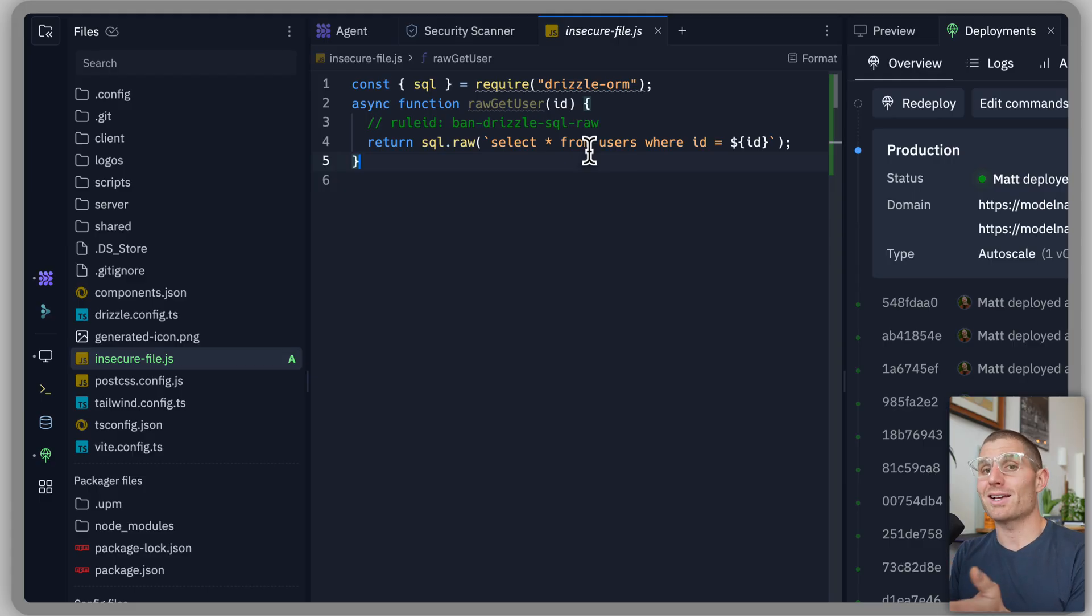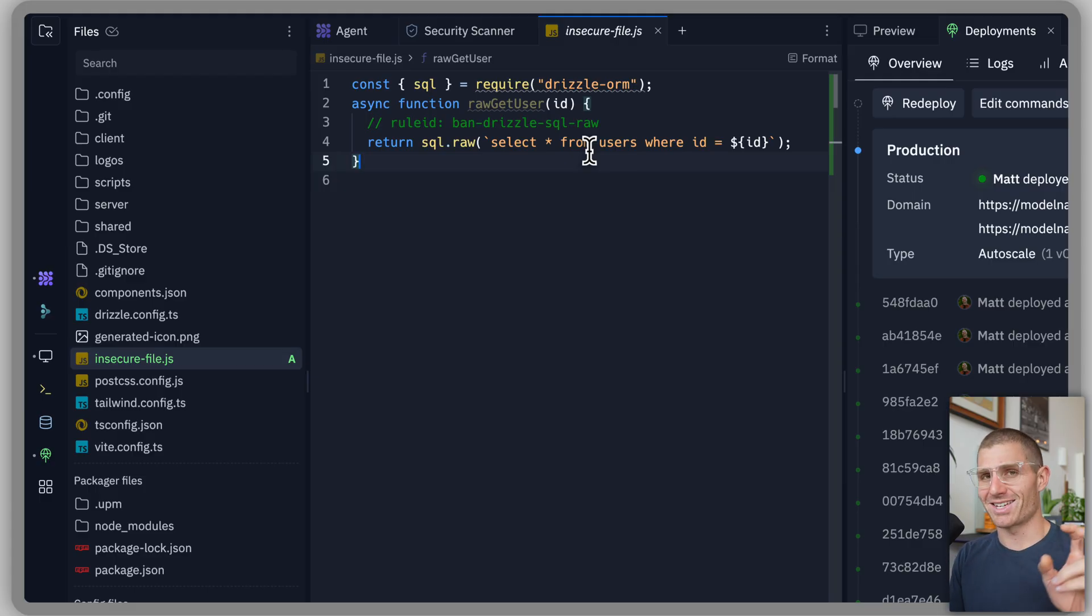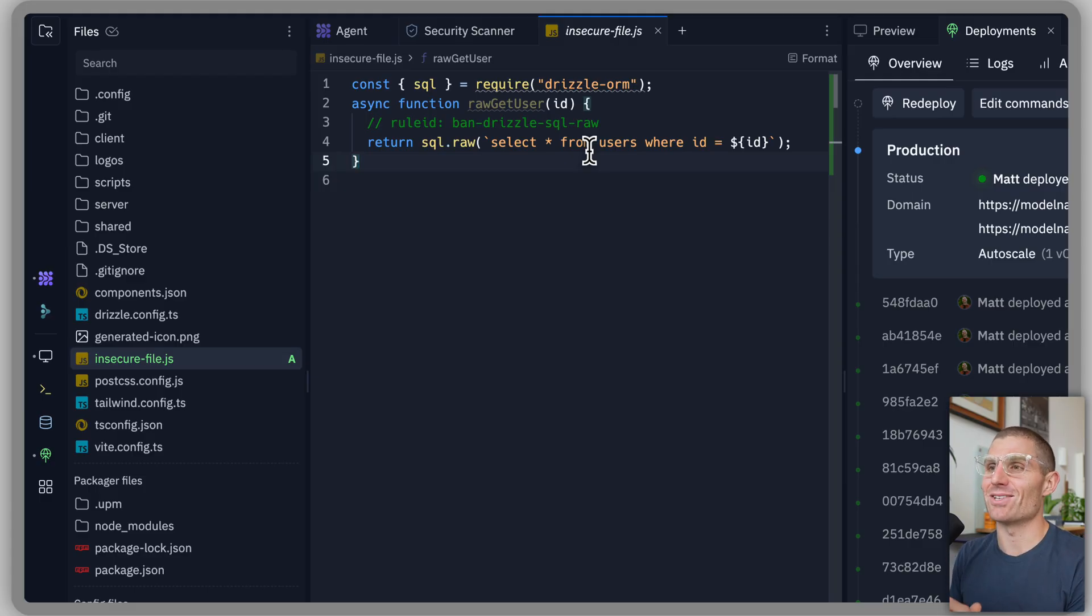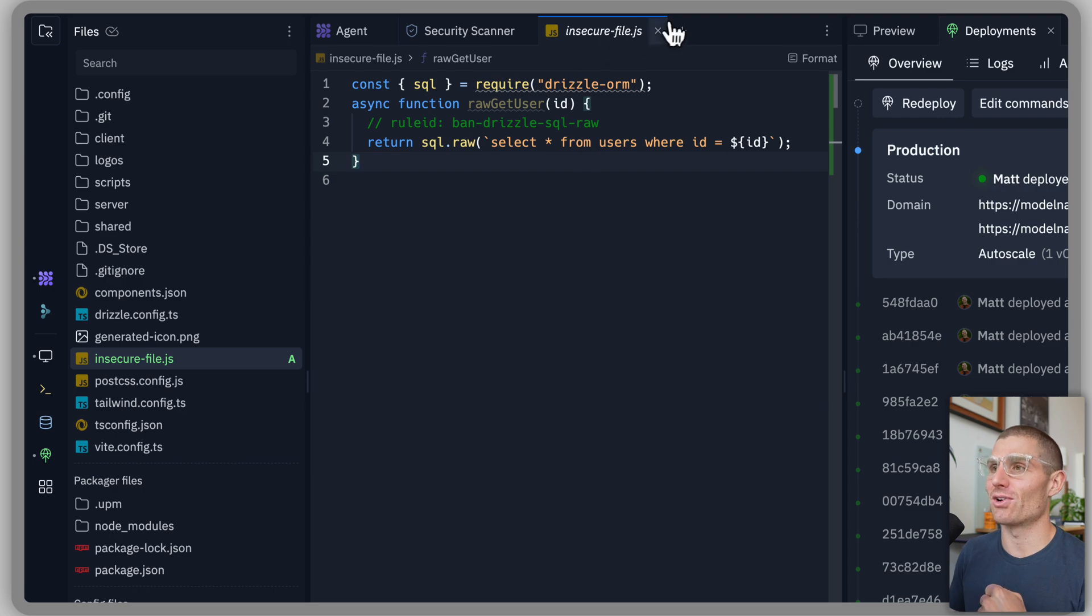But I accidentally put this file in my project. And you can see we caught that with the security scanner.